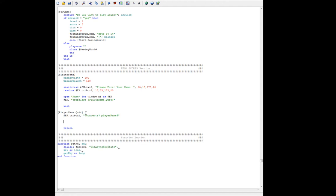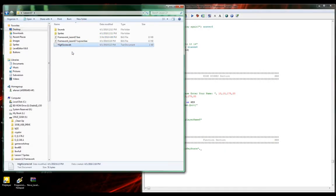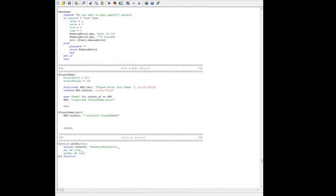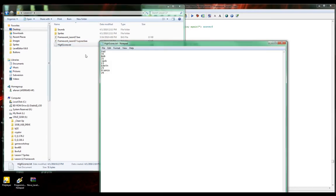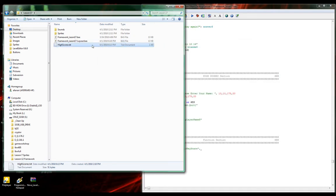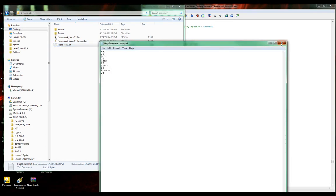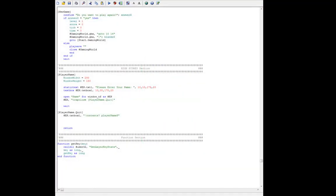Inside our folder, we're not going to create a file — we're going to use one I've already created called highscores.txt. Using a file dialog we could create that save file, but we already want to have a couple of high scores that we're appending to. I have Mad, Bob, Jack, Edwin, and Franco in here — I already have five entries. These are the scores we have, and we want to add to the end of that.